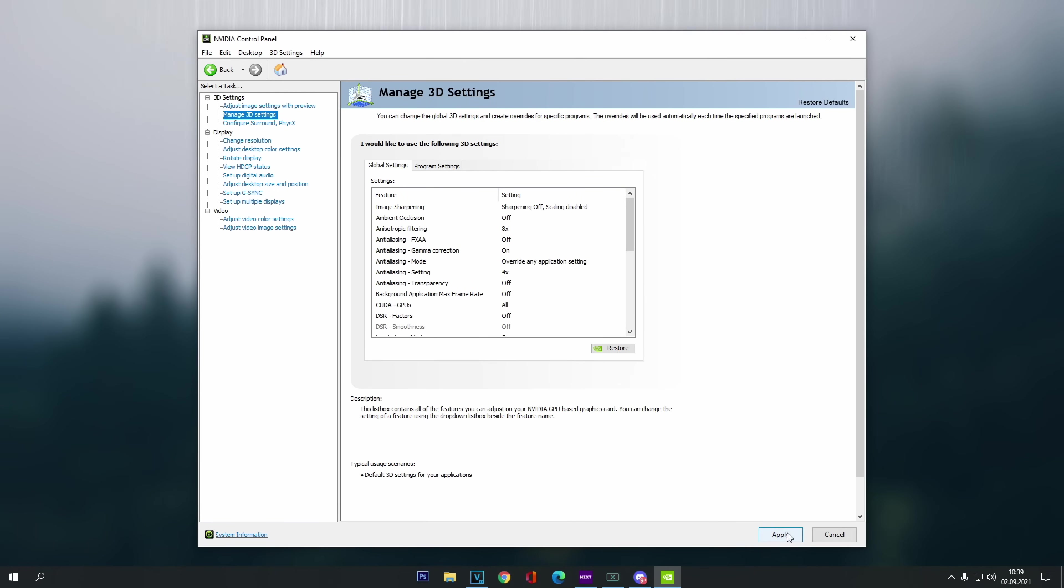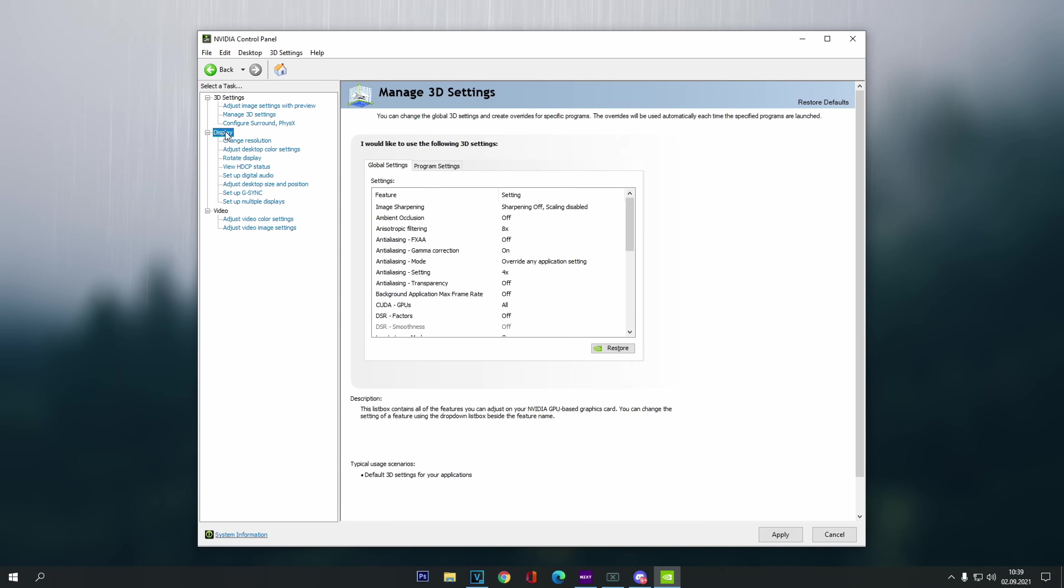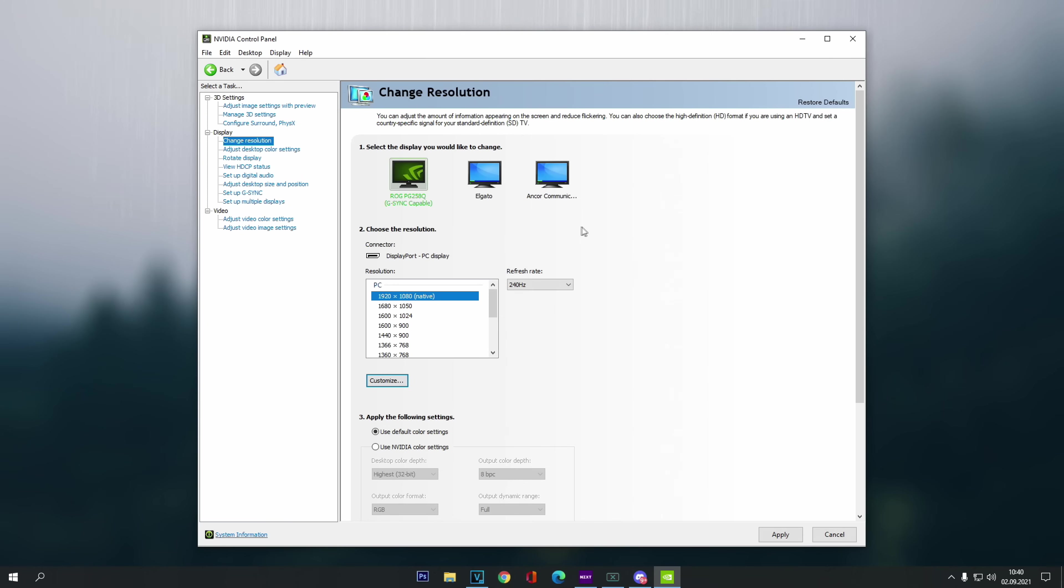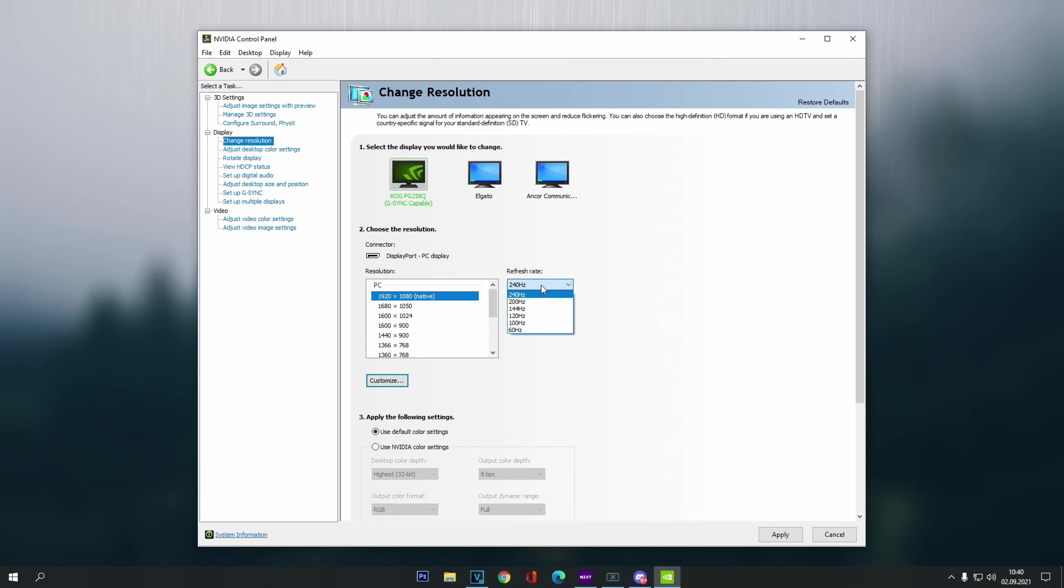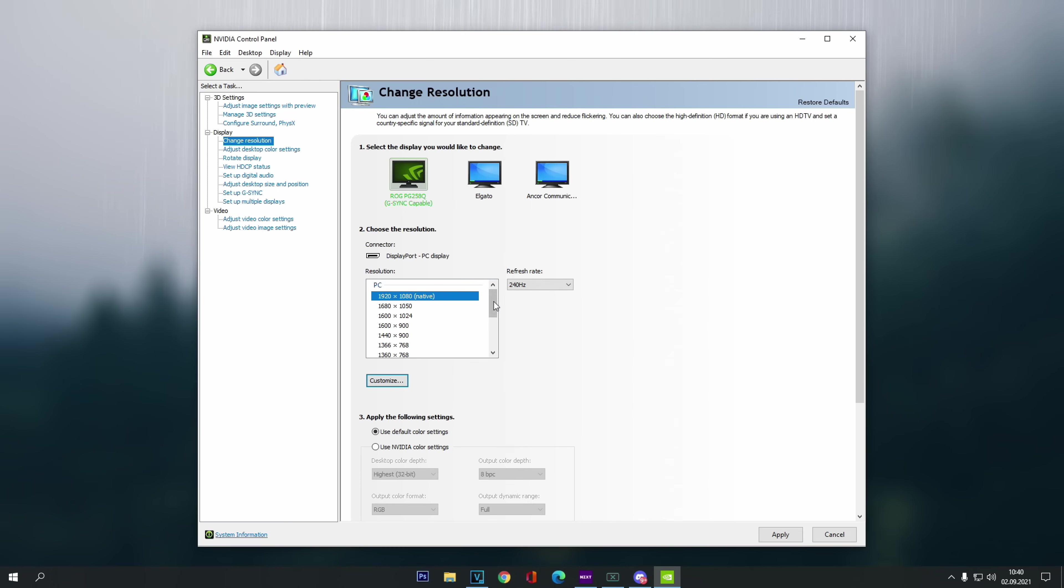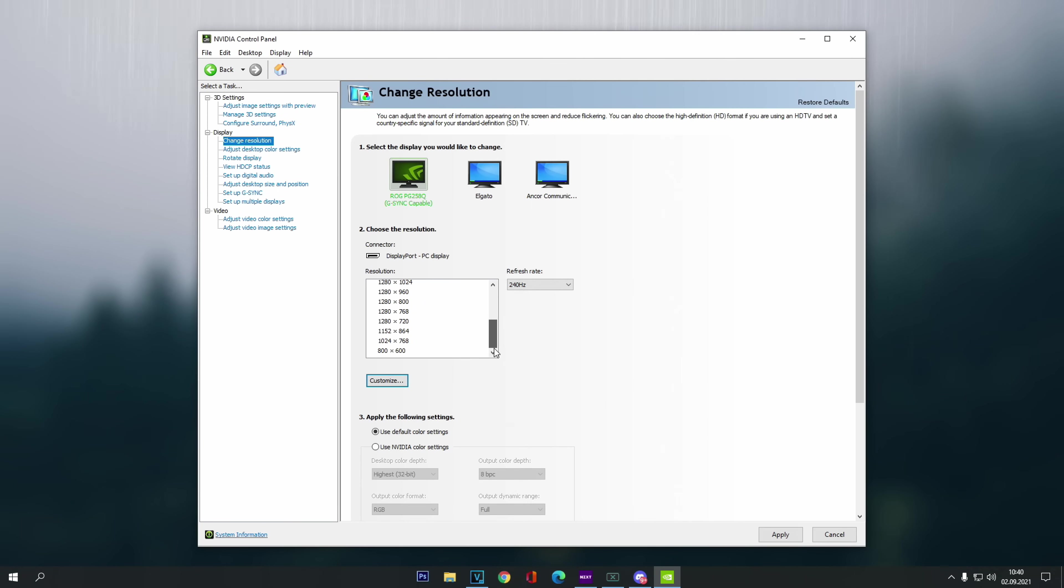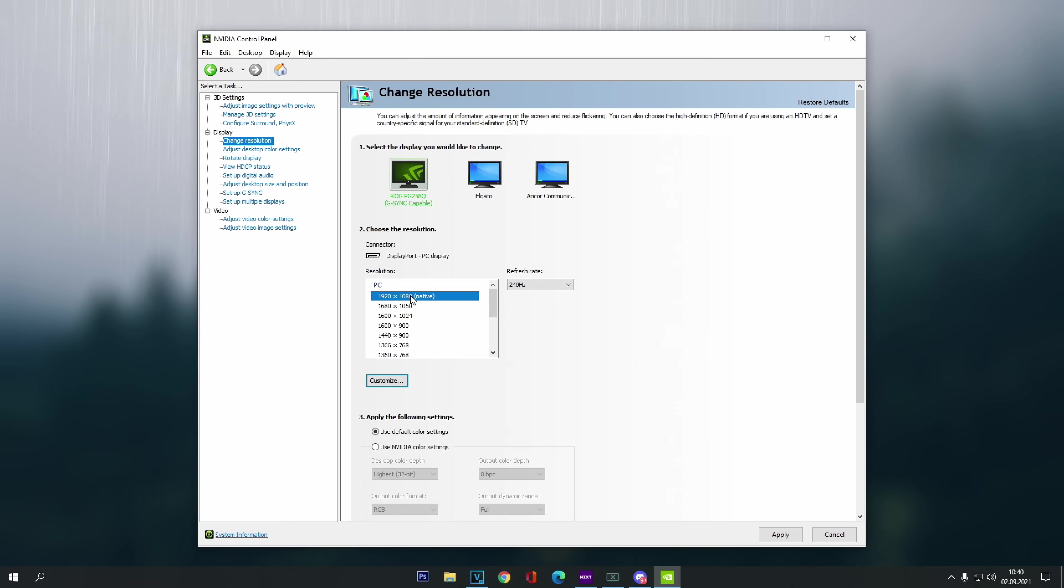So don't worry if this setting doesn't match exactly the same. But besides that, everything else 100% copy of me. And then when you have copied everything and double checked, make sure that on the bottom right, click apply, and let's move over to the display settings. So now we click on display, and under change resolution, you make sure that here on the top, you have selected your monitor that you play New World on. And then under the change refresh rate, make sure that you're using the best refresh rate that your monitor can do. So for me, it's 240Hz.